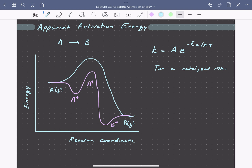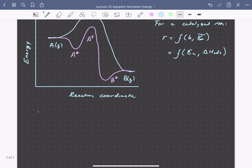Consequently, for our solid catalyzed reaction, our rate becomes a function of activation energies and adsorption energies — a function of rate constants and equilibrium constants, and so consequently a function of activation energies and heats of reaction or adsorption. Since our equilibrium constant is also a strong function of temperature through the van't Hoff equation, the adsorption equilibrium constant is going to be equal to E to the minus delta G of adsorption over RT.